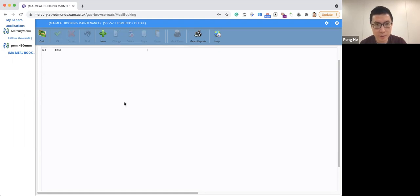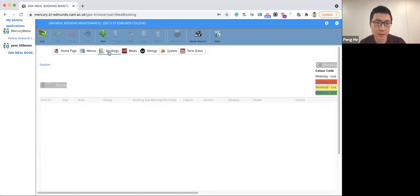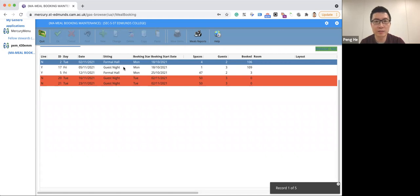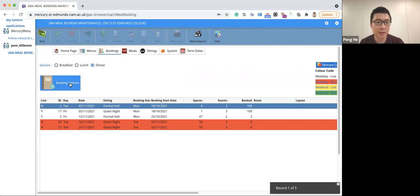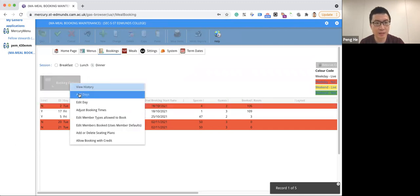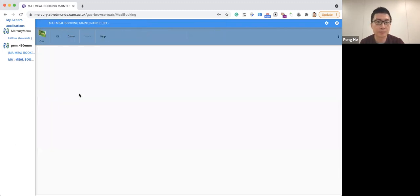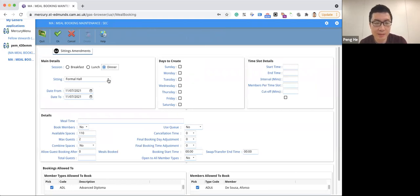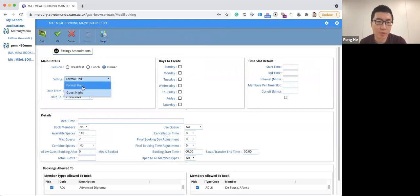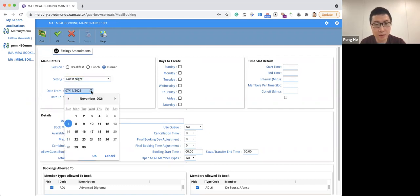Now let's scroll up and then click bookings. Here you can see all the existing dinner bookings. If you want to set up a dinner, please click booking options and then add days. Here you will be able to select the type of the dinner, whether it's a formal hall or guest night. And you will also be able to set the date of the dinner.